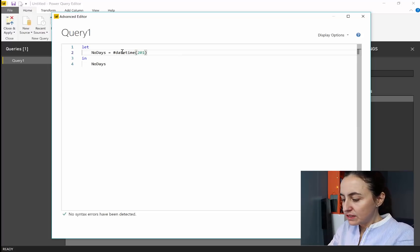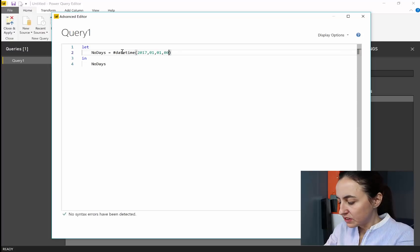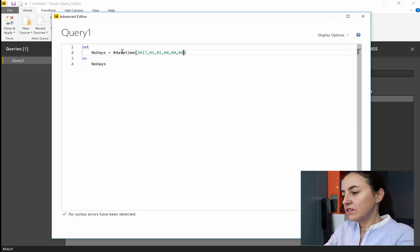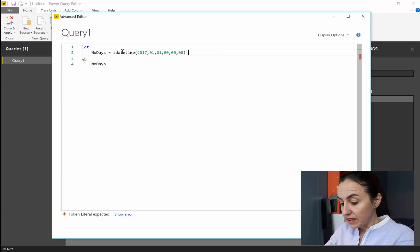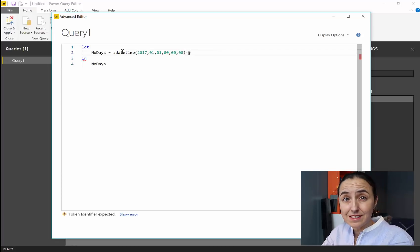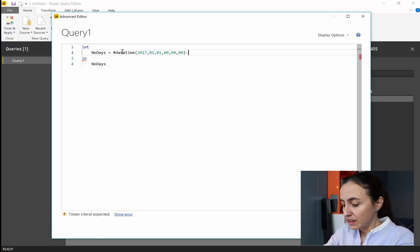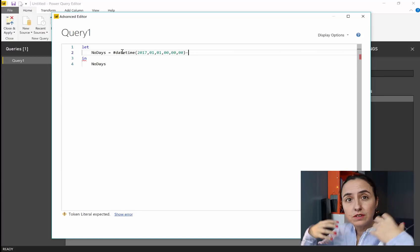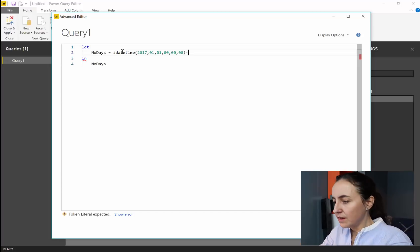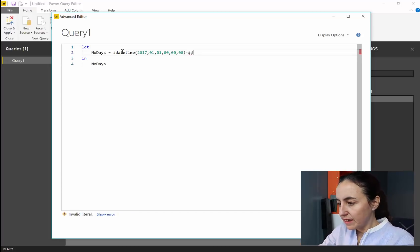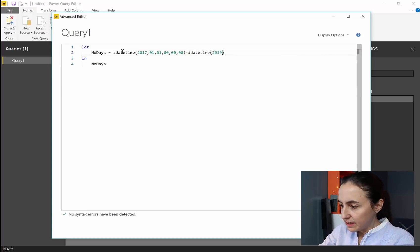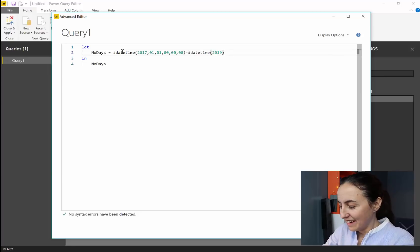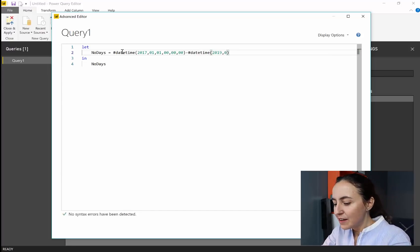So we have 2017, 01, 01. And then we have 0 hours, 0 minutes, 0 seconds. And we want to subtract this with today's date. I'm going to hardcode today's date now. But at the end of the solution, we will remove the hardcoding. This is just so you can see how everything works. So we will go in here. We put datetime. And today is 2019, actually. We've changed the year. And then it's January, but it's 28th.